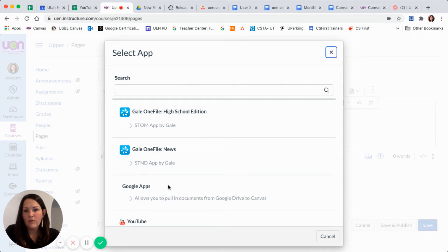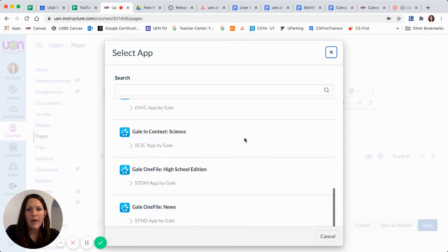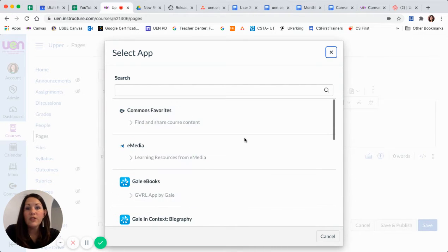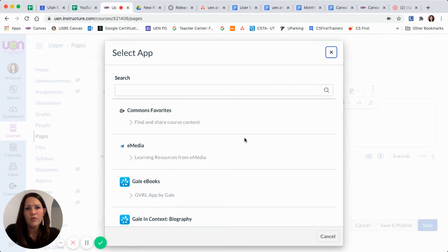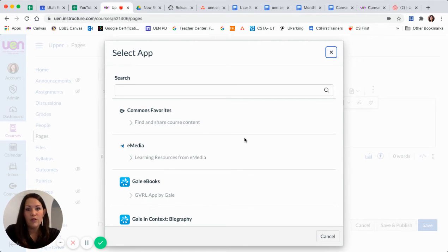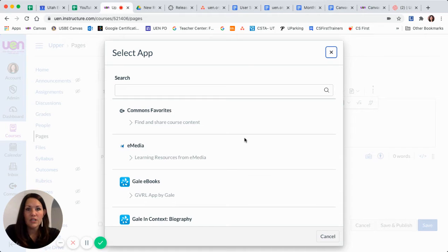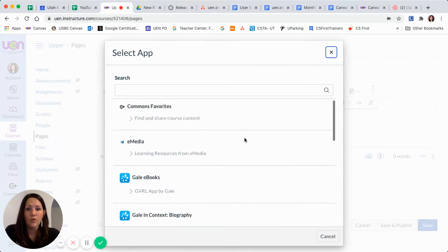So those of you with Google Apps or Microsoft, whatever your district has turned on will be available here. Obviously, depending on the school that you're at, this list is going to look a little bit different for you than what you may have just seen me scroll through.